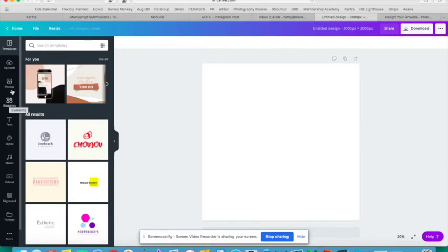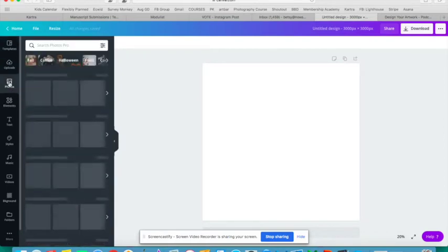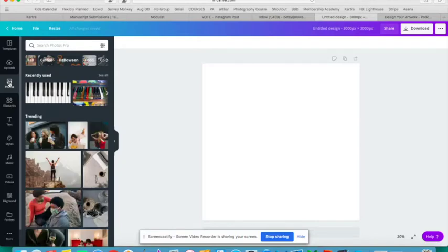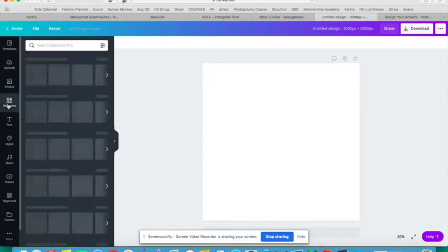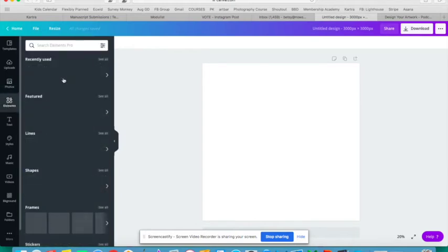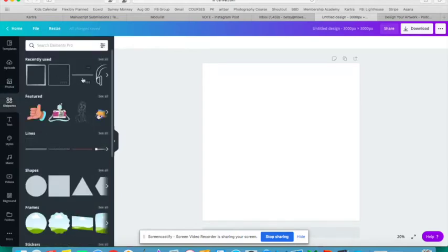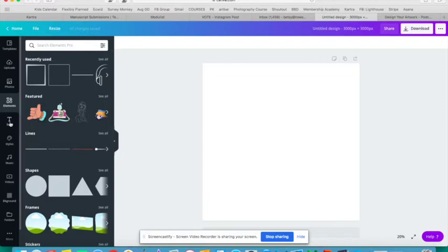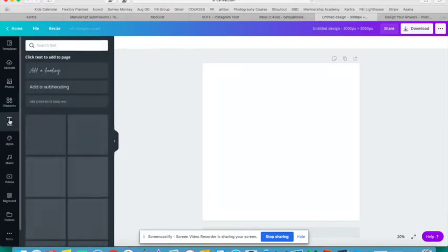You can go to Elements and that's where you're going to find all different sorts of shapes and icons and lines and decorative banners and glitter and anything else you can think of.